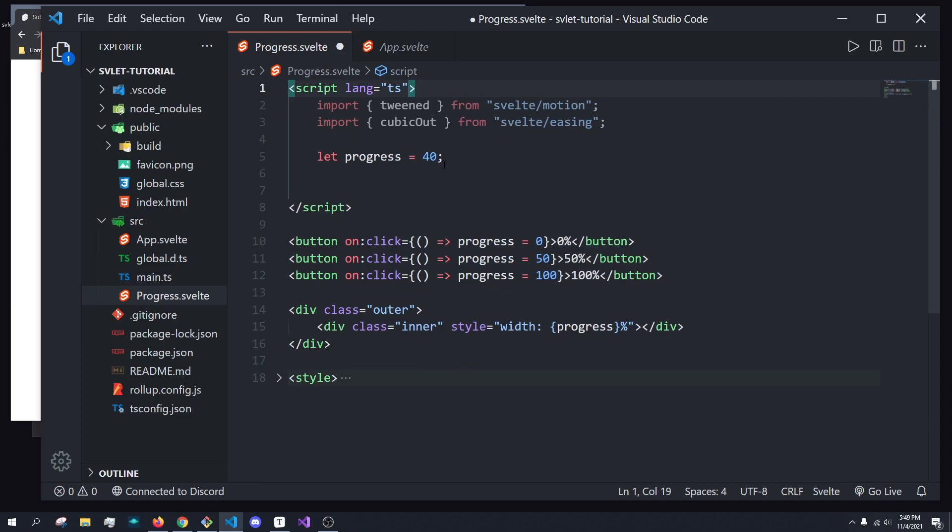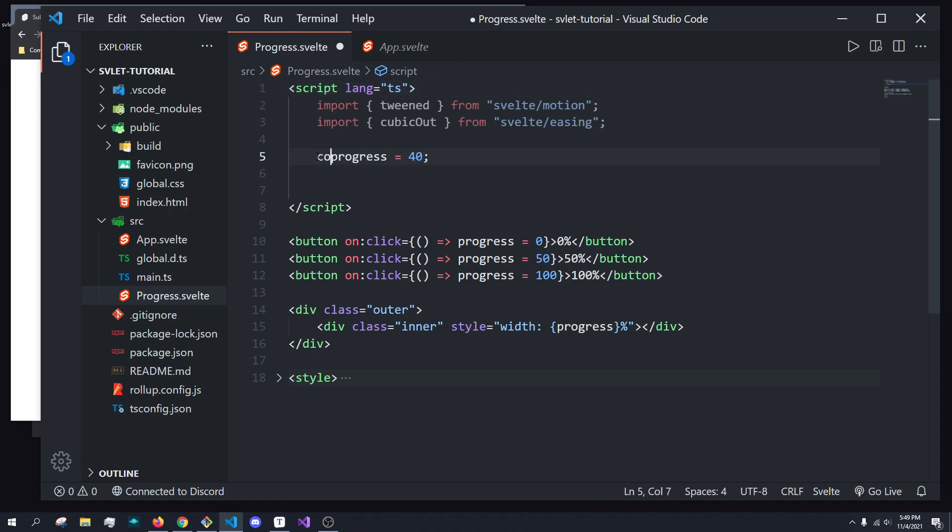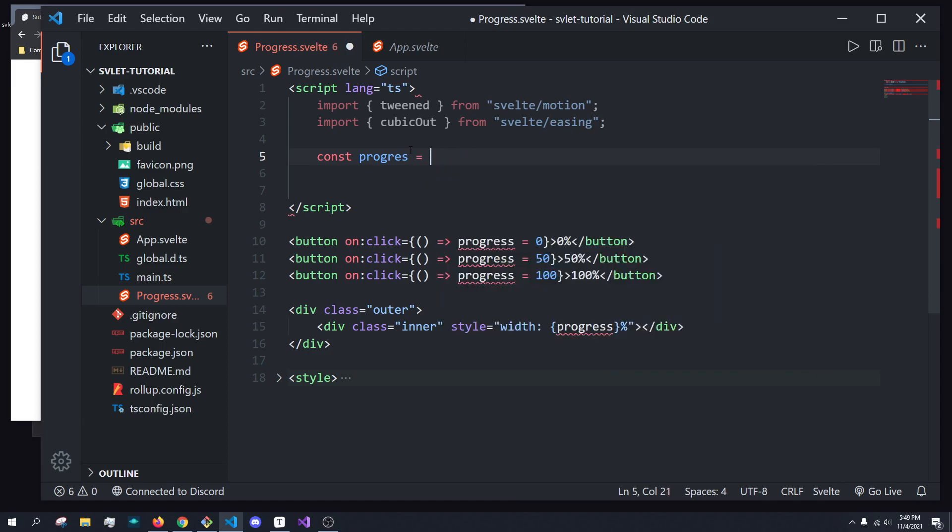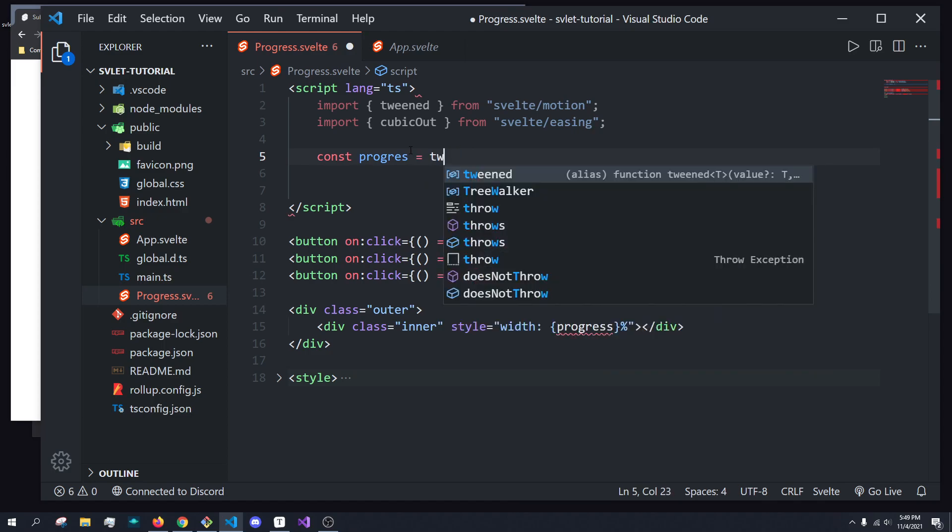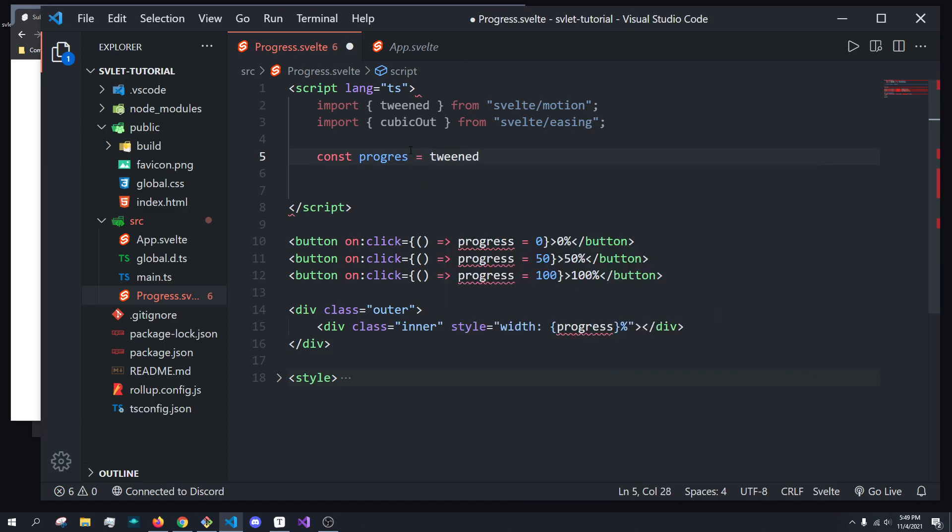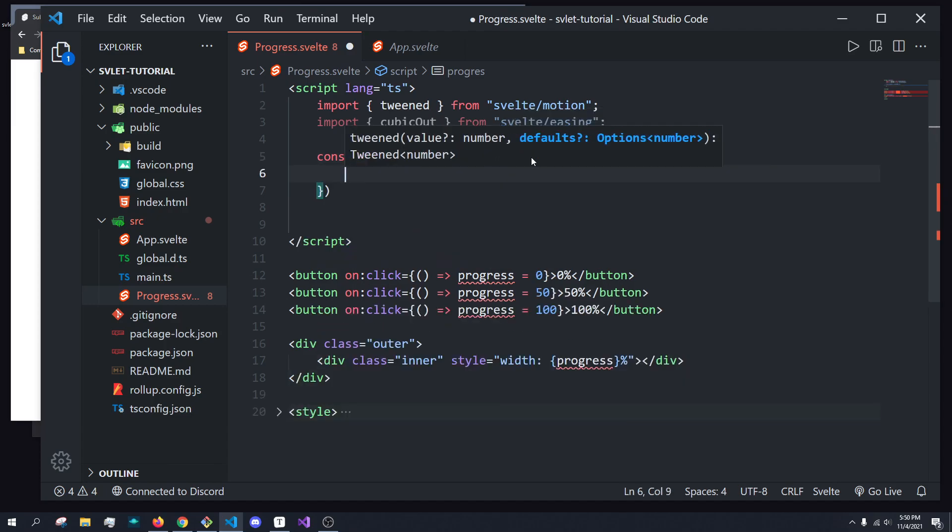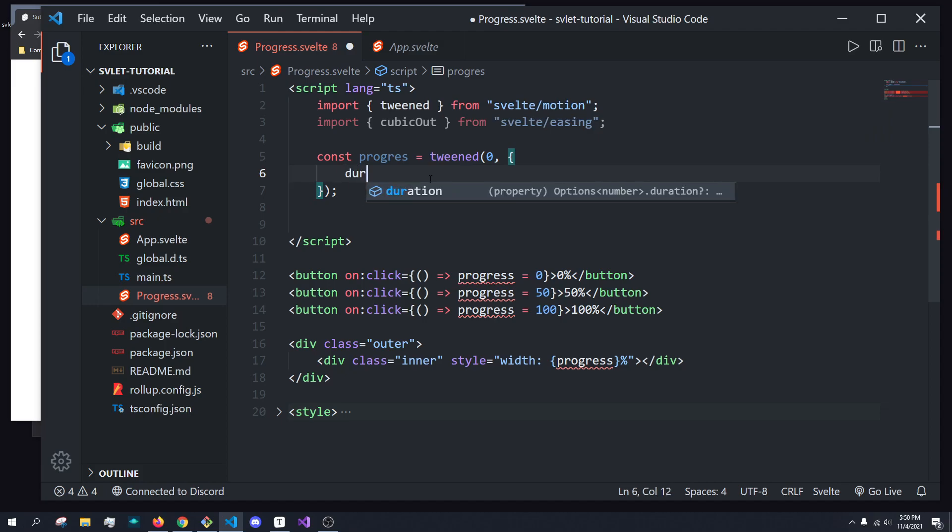So instead of setting progress to a default value, what we're actually going to do is I'm just going to make it a constant, and we're going to set it equal to a store, basically. But instead of just doing something like writable or readable, we're going to actually set it to this tweened function. Now, what this takes in is an initial value, just like a store, and then it takes in some parameters, right? So the first parameter it takes is duration. So we can pass in a custom duration. So if I do 2000, that would be two seconds.